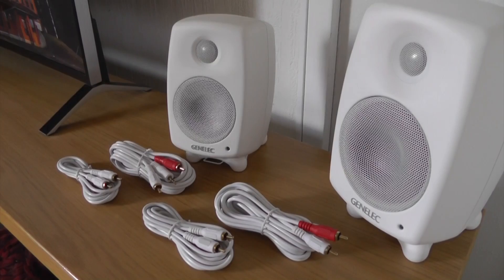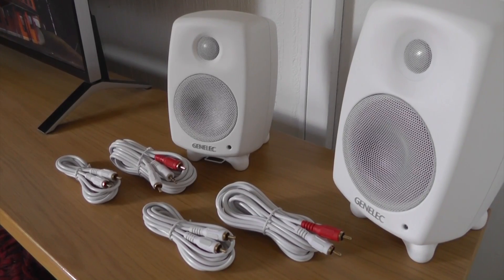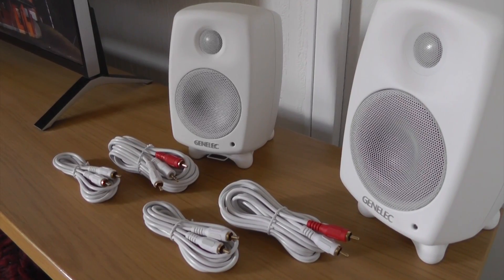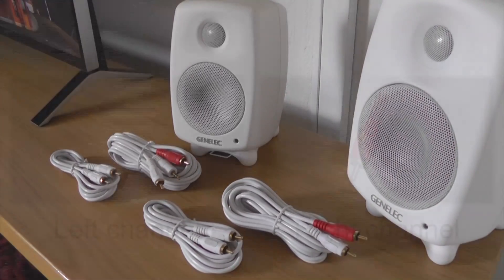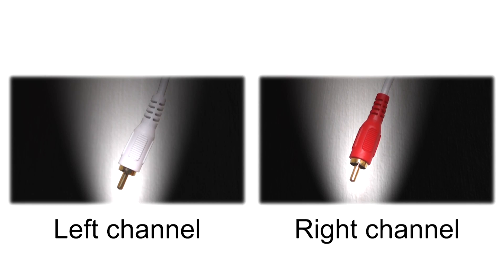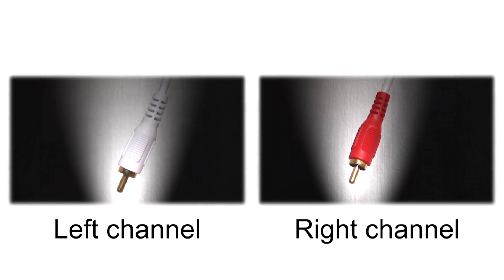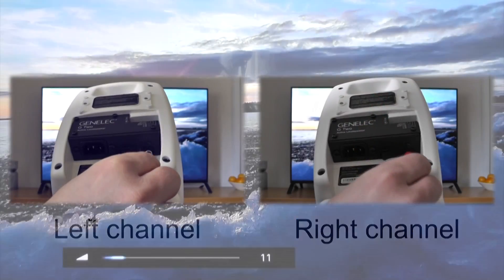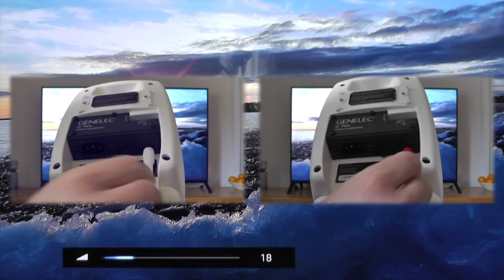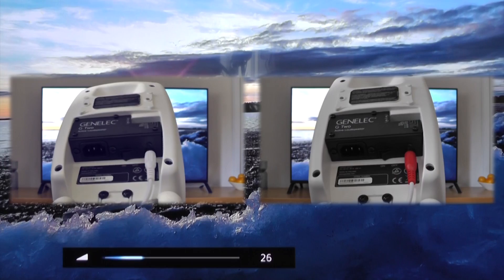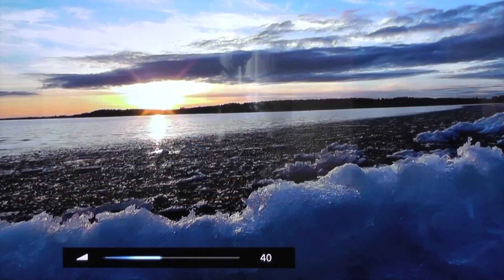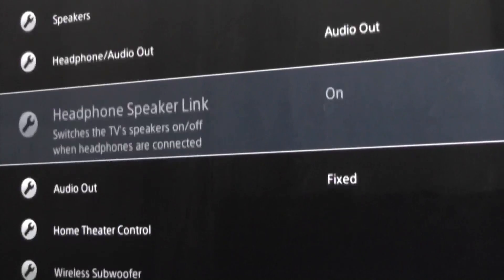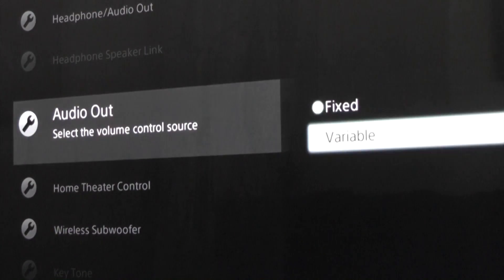Note that the G1 and G2 models are delivered with basic RCA to RCA cables. In a stereo configuration, the red RCA is always the right channel. Note that this output needs to be adjustable from the remote control, otherwise the sound will be at full volume. In some TVs this is selectable from the menu.